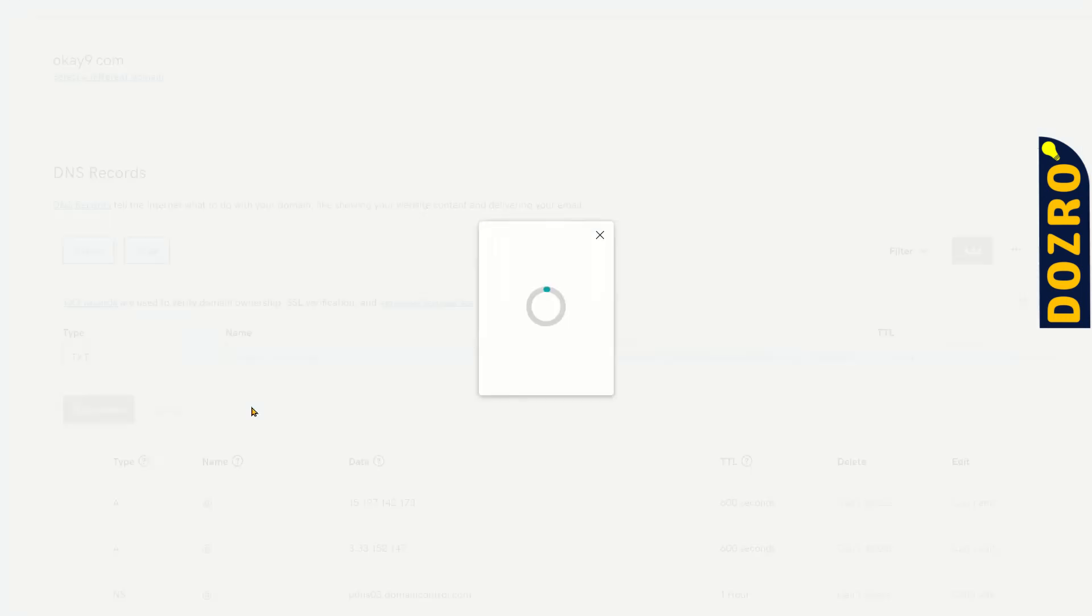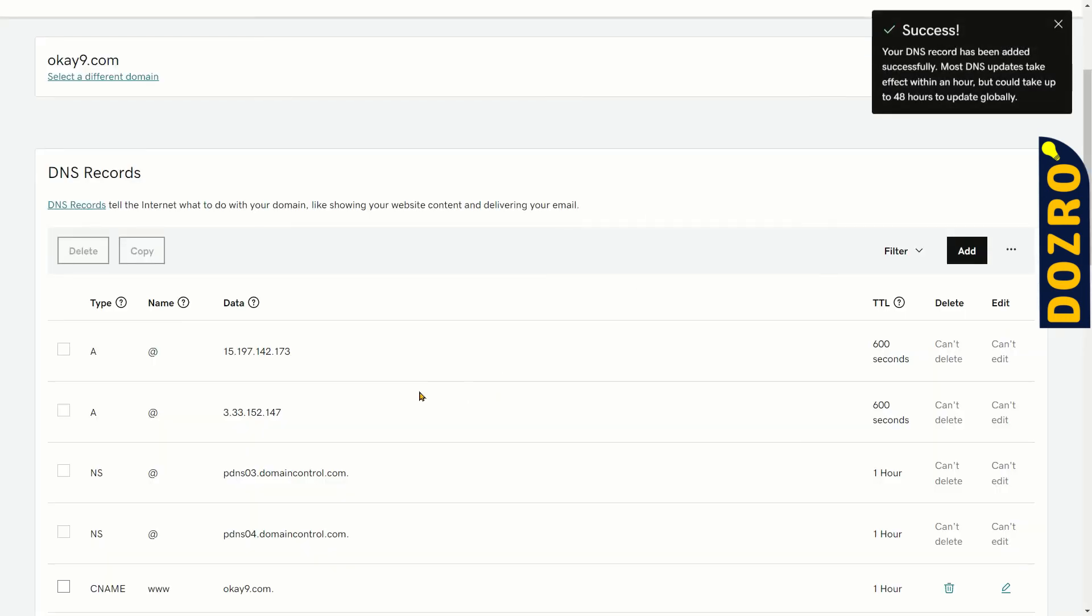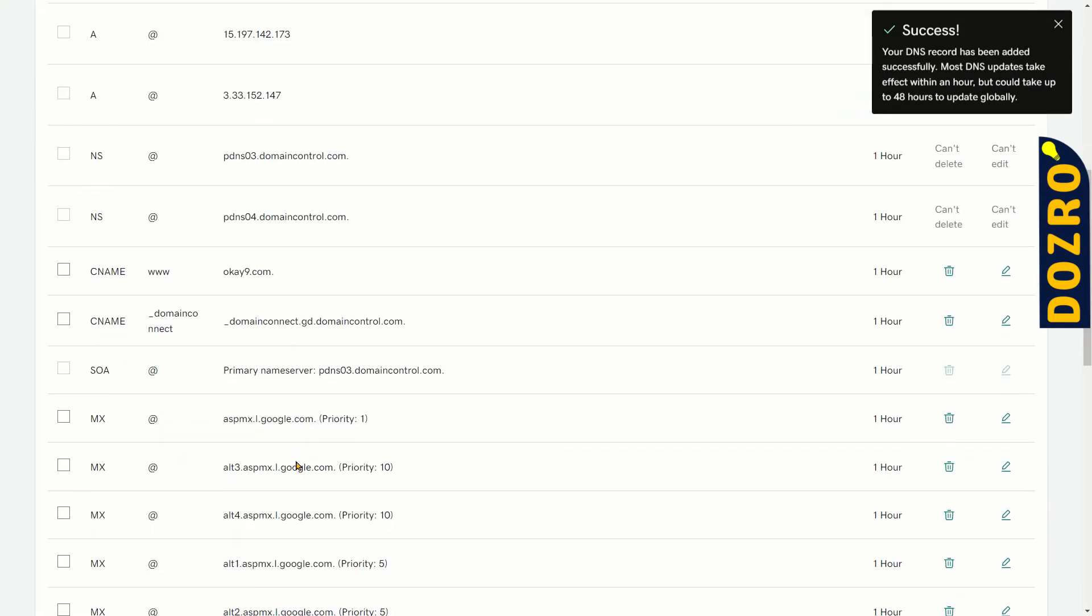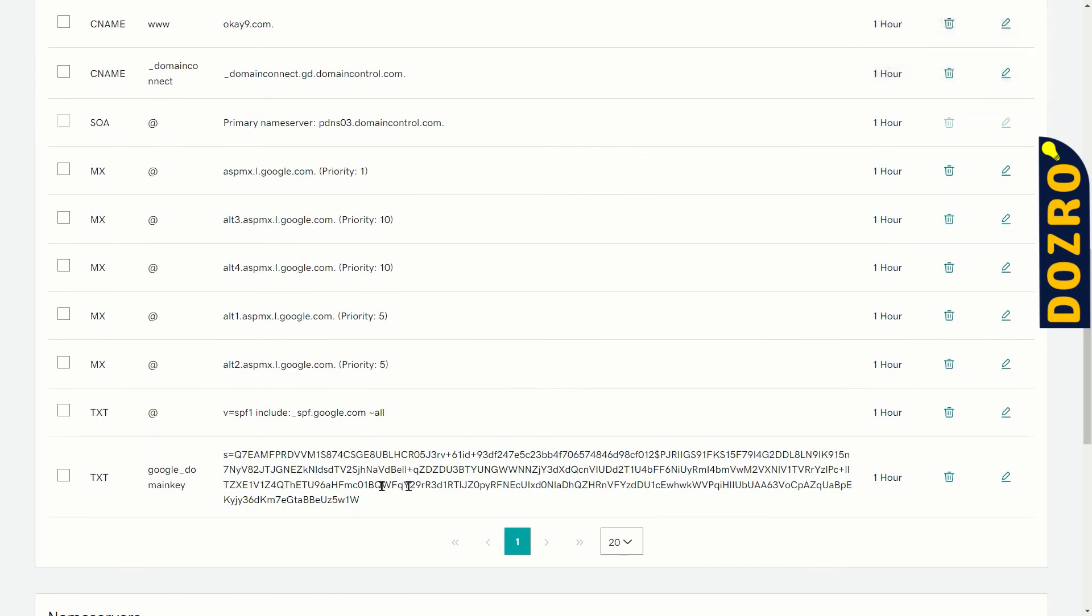It is now generating the DKIM key. Success! DKIM key has been added in the DNS settings of GoDaddy domain. You can see on the screen.